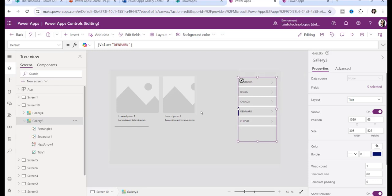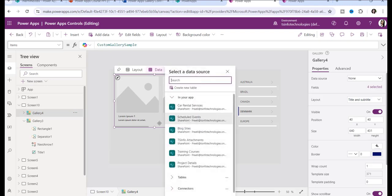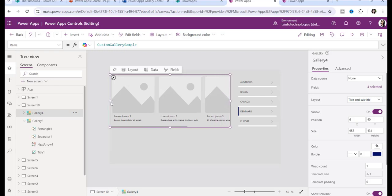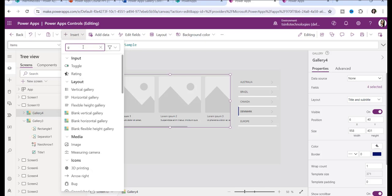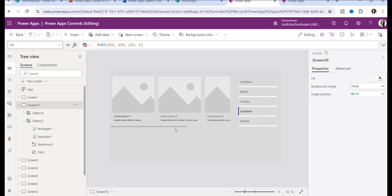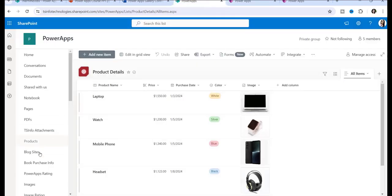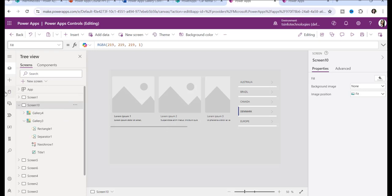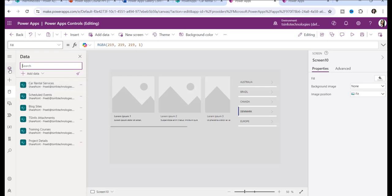Now I'll show you how to display SharePoint list items inside a PowerApps gallery control. I already have a horizontal gallery control added. My SharePoint list is called 'Car Rental Services' and contains columns: car name, car type, color, and car image. Before displaying records, you need to connect the SharePoint list through the SharePoint connector.